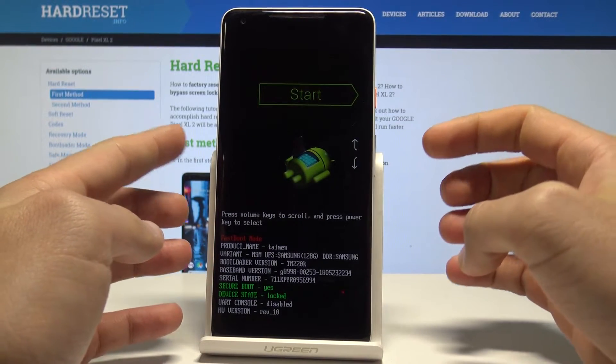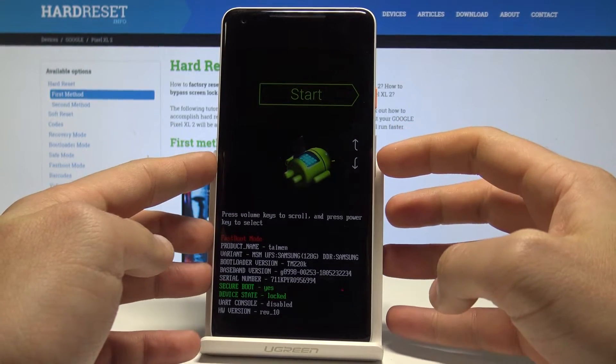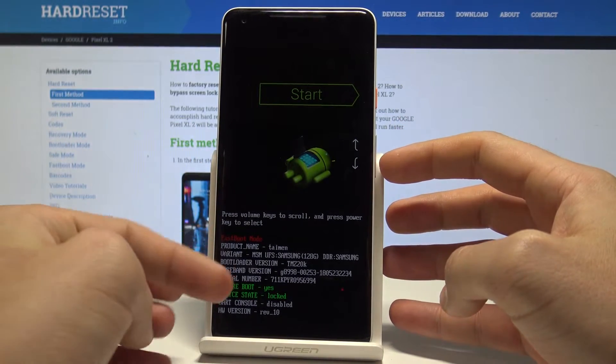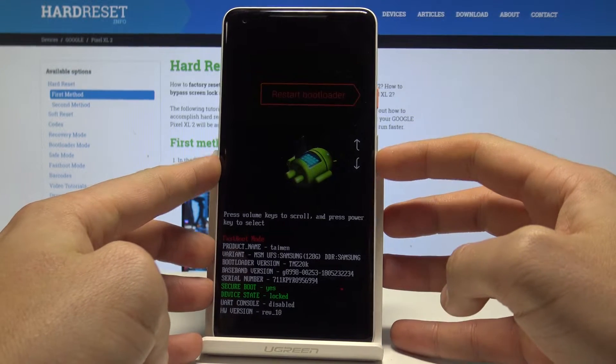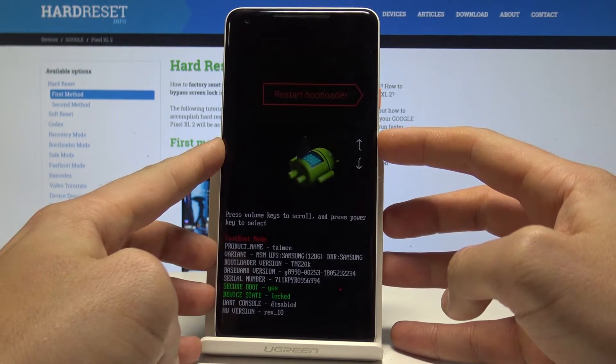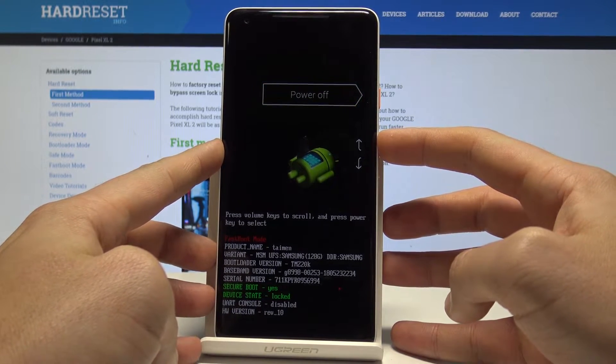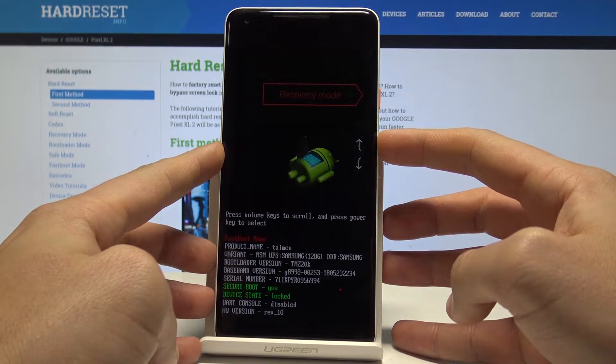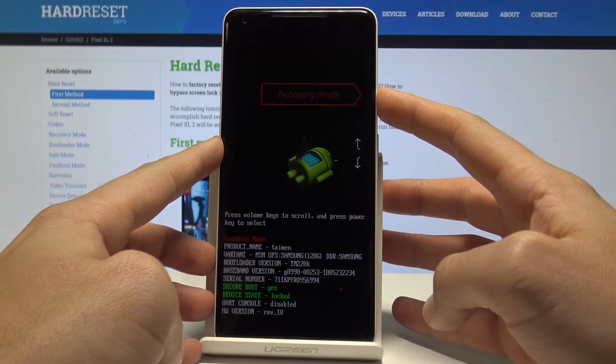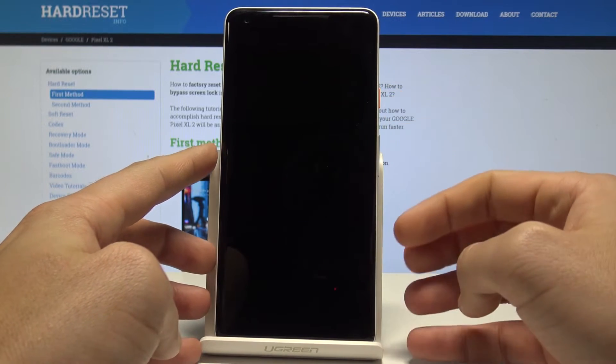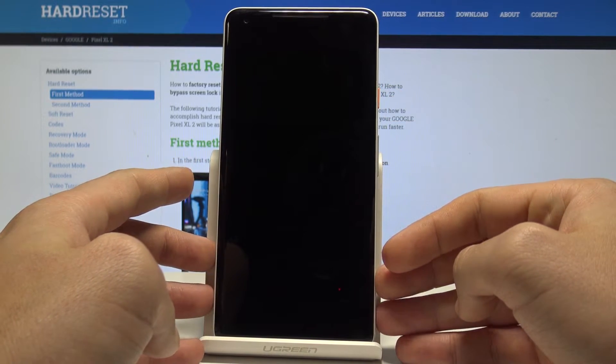This is the bootloader and fastboot mode. Here you can navigate by using both volume keys. Let's choose recovery mode and press the power key to confirm it. Now let's wait a couple of seconds until you can use recovery mode.